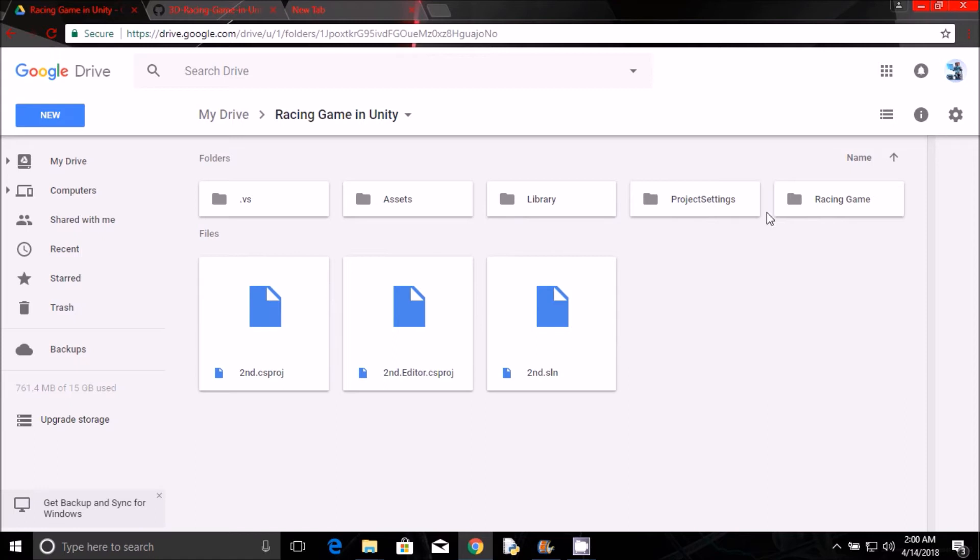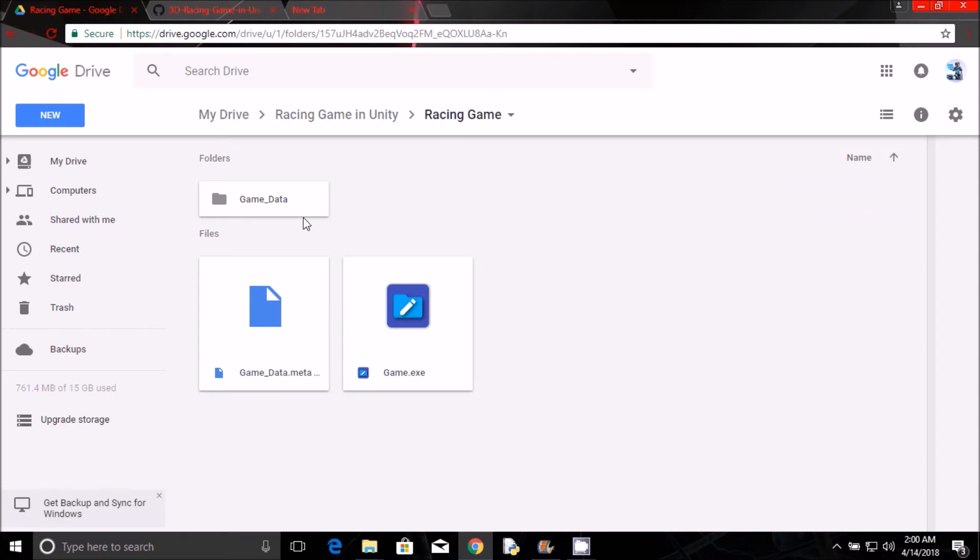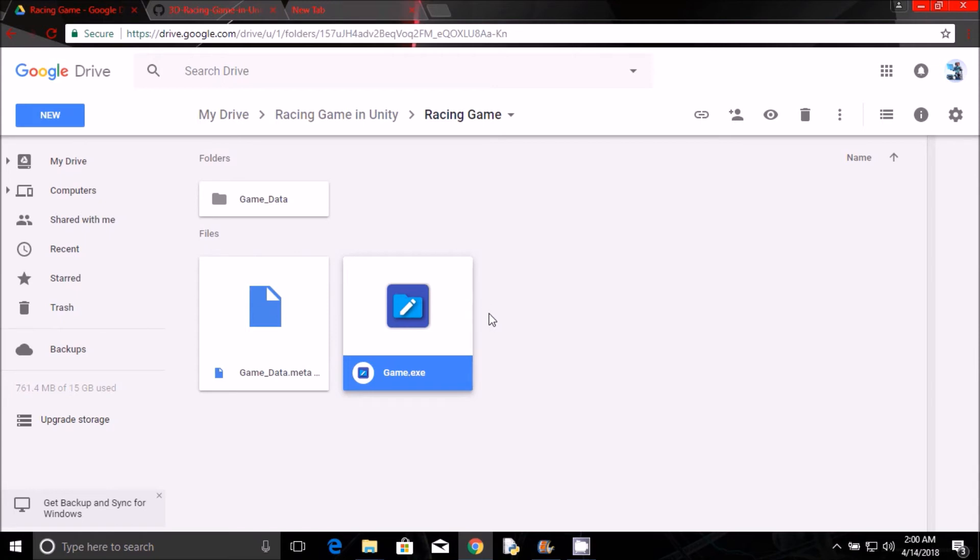Where you can find the folder of the Unity game which I made here. You can find a racing game folder where you can find the game.exe. It is the game for Unity. You need to download all of this to play this game and you need Unity to play this game.